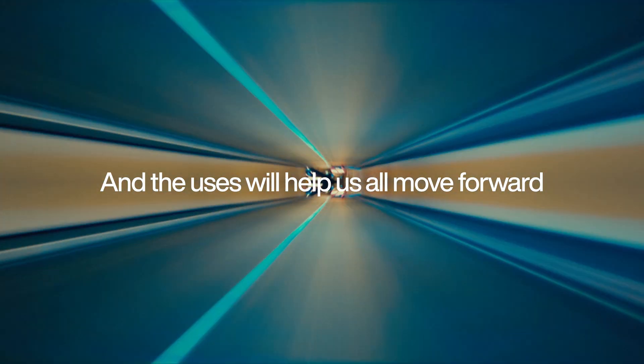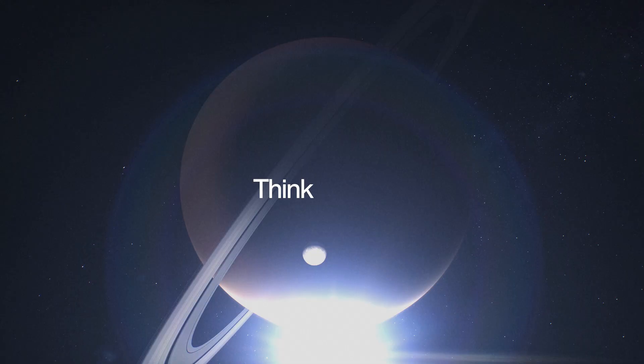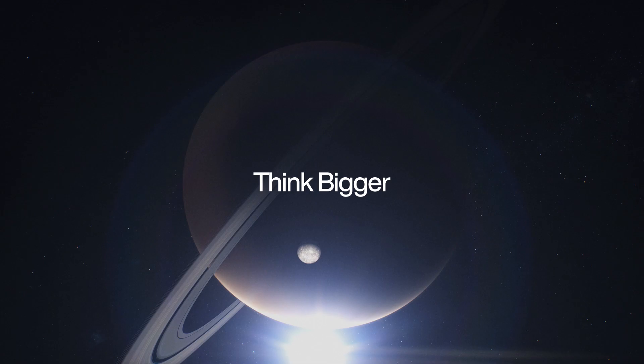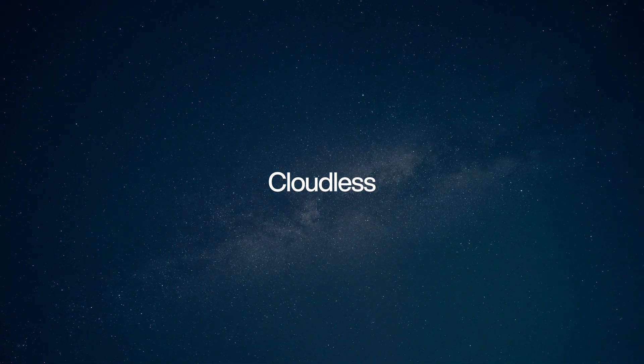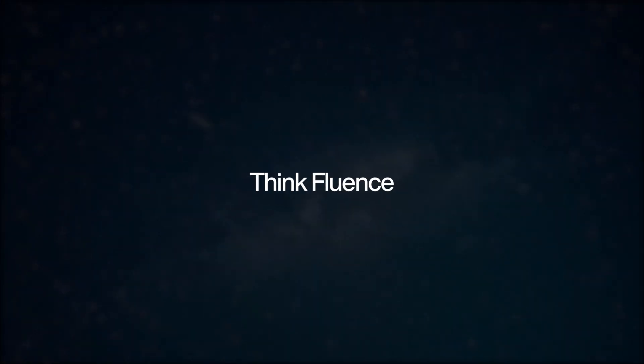And the uses will help us all move forward. Think bigger. Think open. Transparent. Cloudless. Think Fluence.